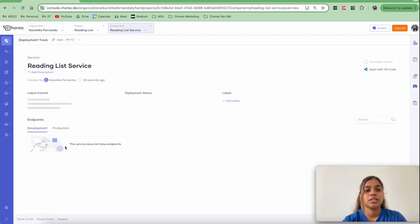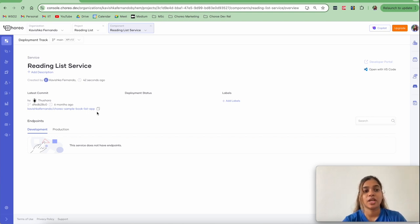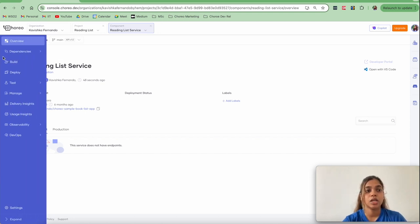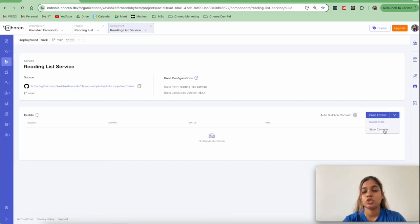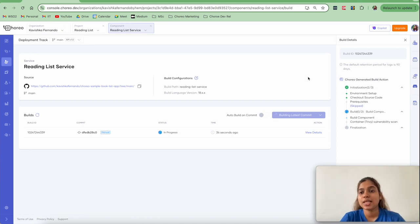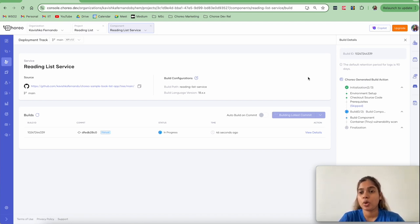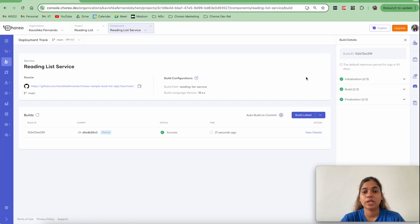My backend service component has been successfully created. Let me click on it and navigate to the component. This is the overview of the component — there are various details related to your component shown on this page. The next step is to build the component. Navigate to the Build tab. You can either build from latest or build from a specific commit. I'm going to build from the latest code. The build process has initiated — it builds the code, creates an image, and pushes it to an image repository. My build has successfully completed.